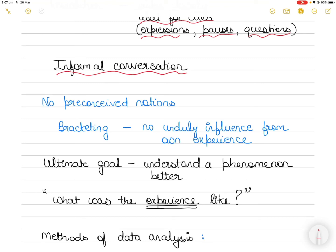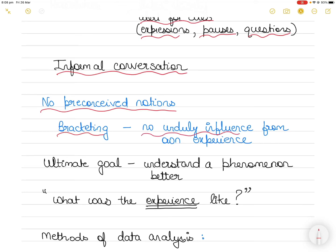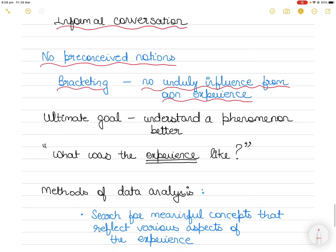Throughout the data collection process, phenomenological researchers try to suspend any preconceived notions — they want to ignore their own personal experiences that may unduly influence what they hear participants say. This is sometimes called bracketing, which can be extremely difficult for researchers who have personally experienced the phenomena under investigation. They have to leave their own experience aside and completely and objectively record what the participant is saying about their experience.